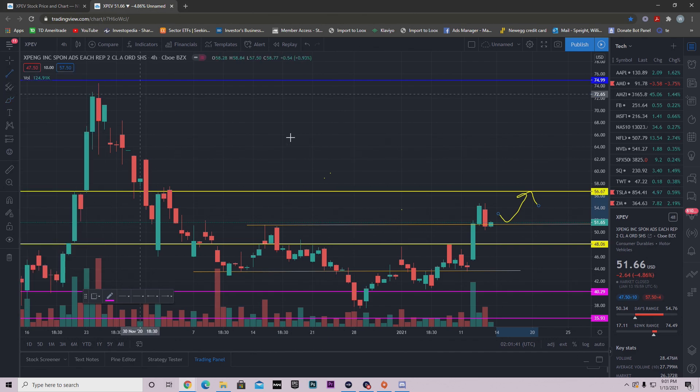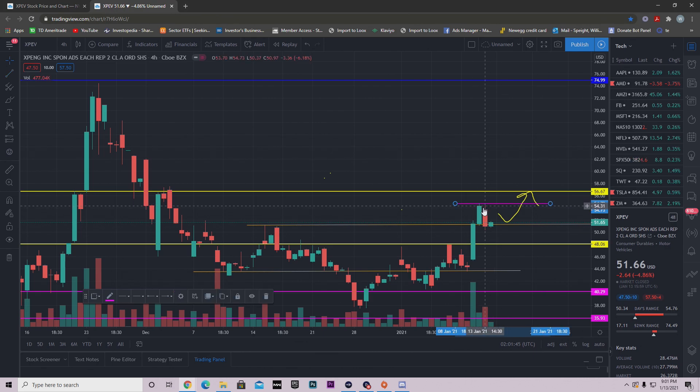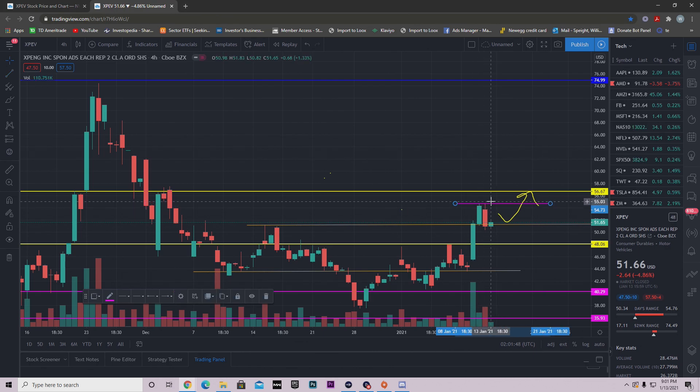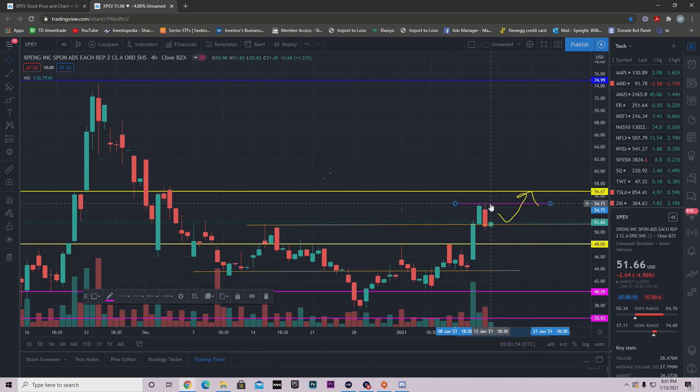Now you can argue though that intraday, something you need to look out for is this area right here. Notice that we got rejected twice: yesterday we got rejected and today we got rejected here. So yes, you can argue that this is a smaller resistance that we need to get above.